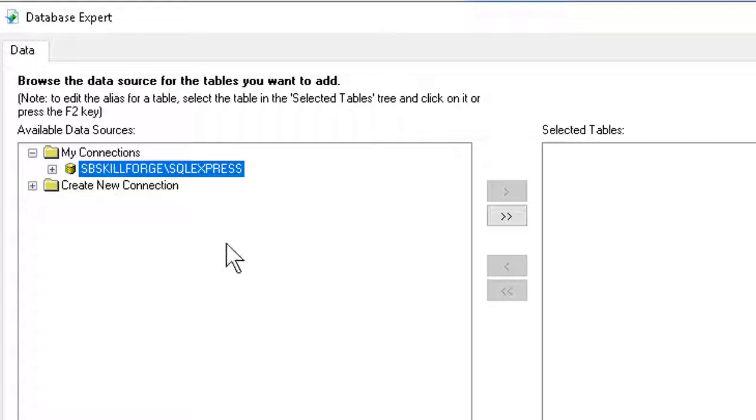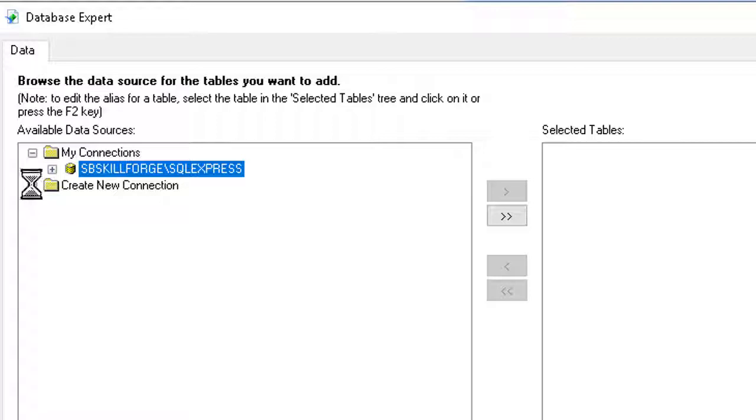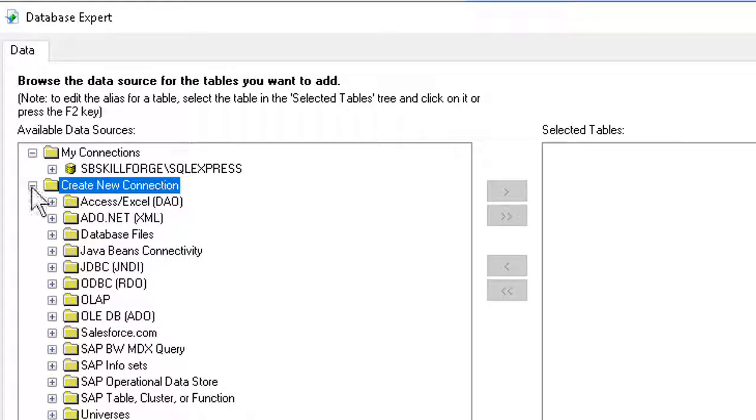The process involves answering a few questions. First, where's the data? That's this part. We click the expander to create a new connection. And then the one for Access Excel here.